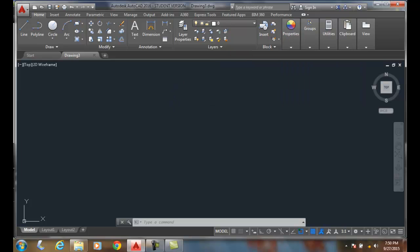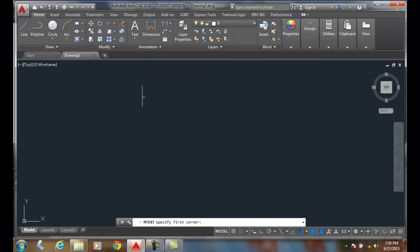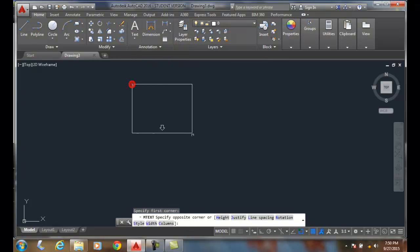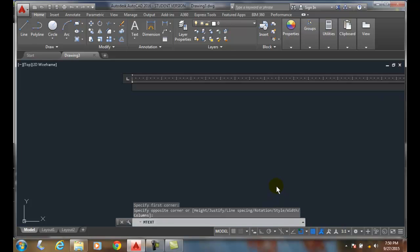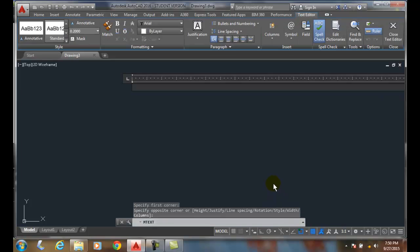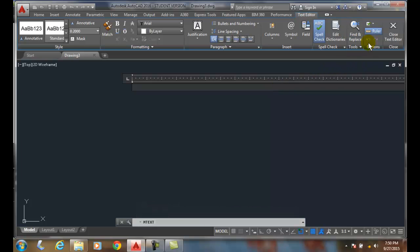Now we close that. In AutoCAD, what I want to do is start a new text. I come over here, create my paragraph, and now I'm going to come over here under my tools, hit the down arrow, and say import text.